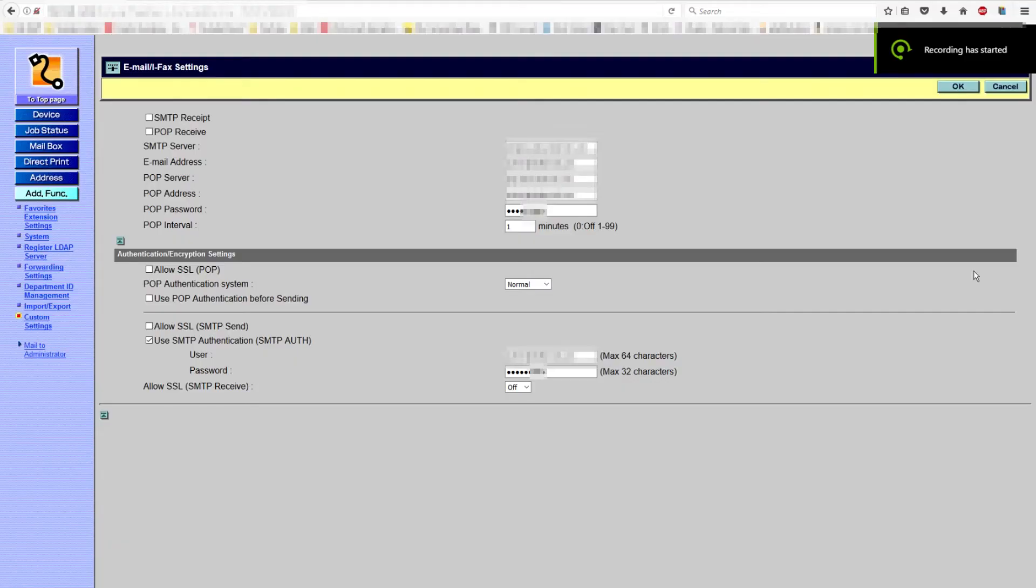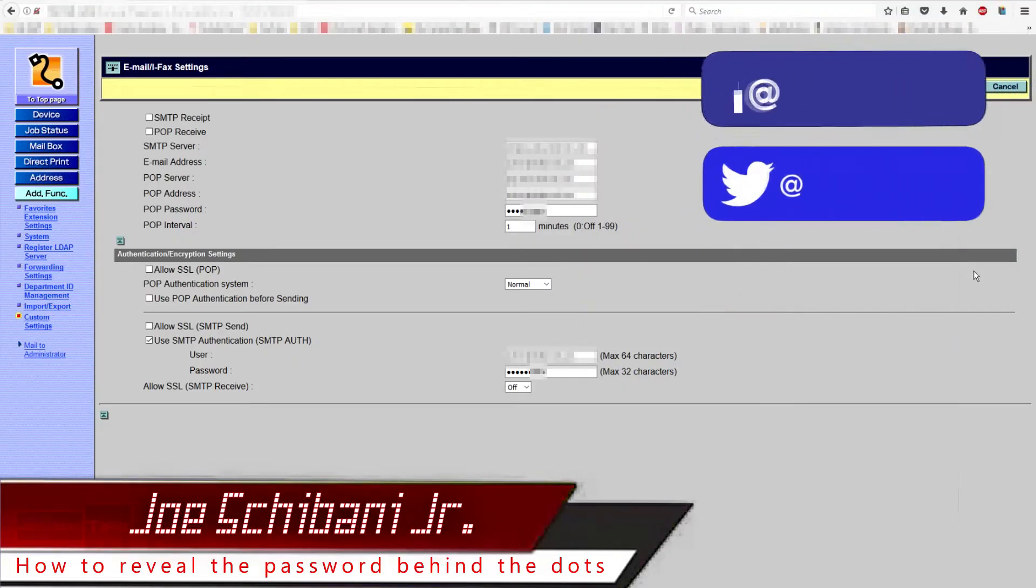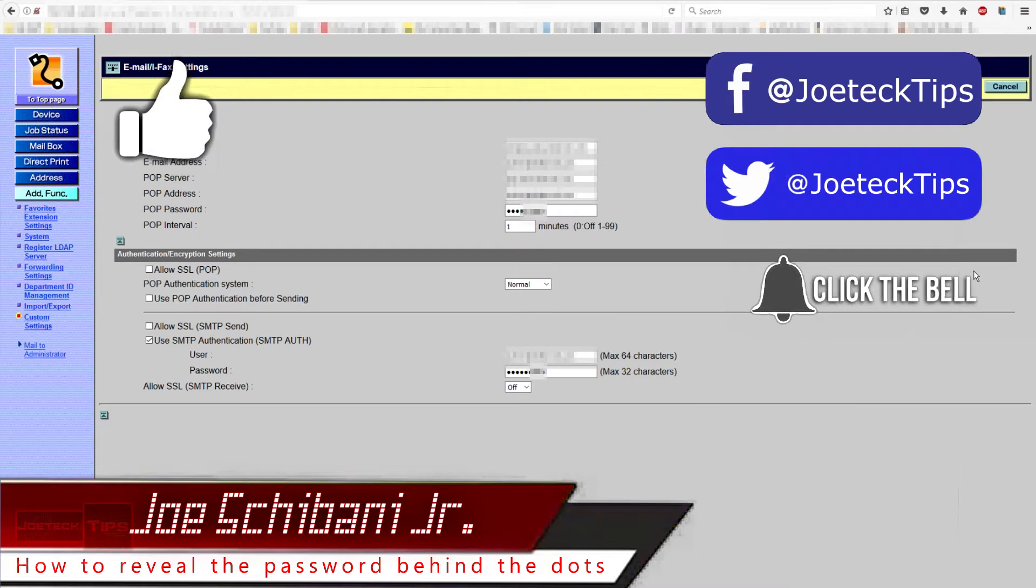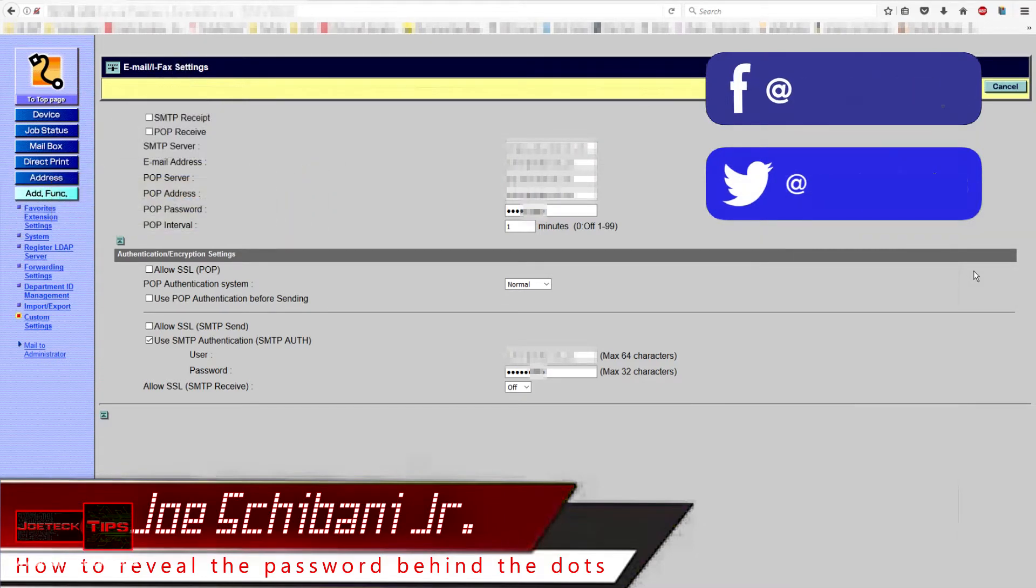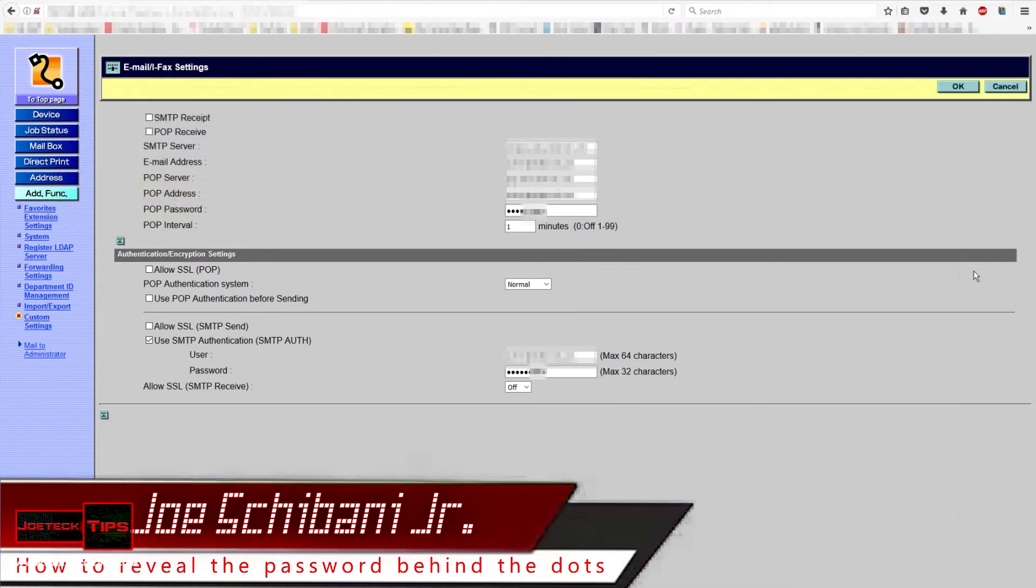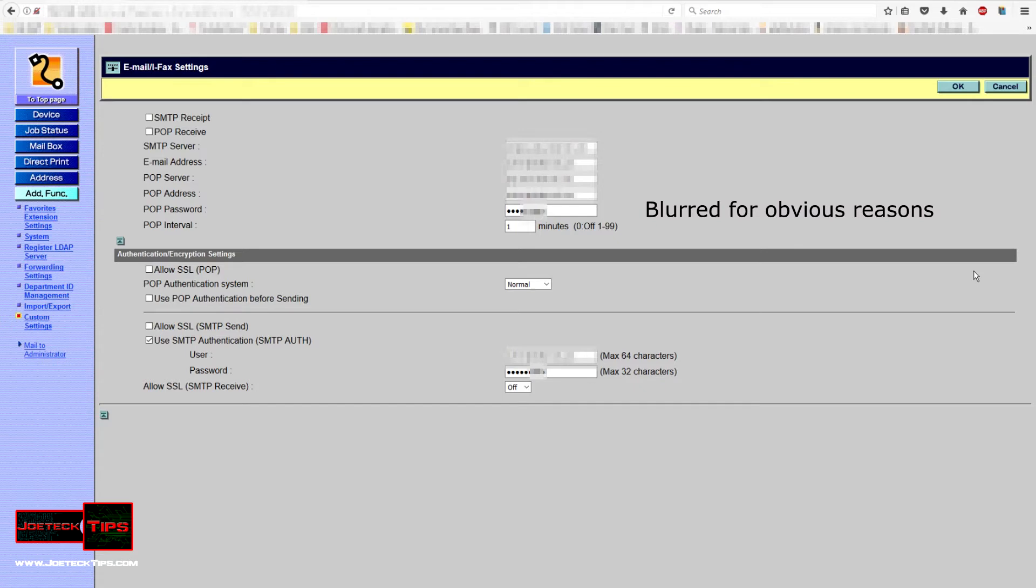Okay guys, now we're going to do something really quick and simple, and you're going to be blown away on how easy this actually is. I'm going to show you how to show the passwords behind the dots or the asterisks or whatever it may be. It's so simple, so stupid easy it's ridiculous, you're not going to believe it.